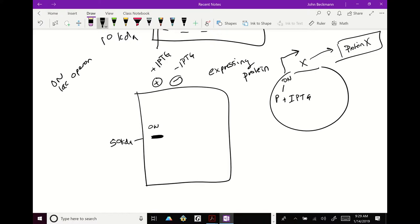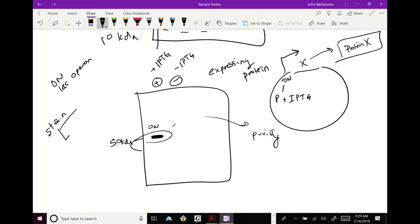And then what you're showing is when I add IPTG, it turns my gene on. I can make the protein. And then from then on, I can purify. But now you know that it's working because you can see it on the SDS page. And yes, the stain, there's different stains, many different types of stains. But Avery was correct when she said Coomassie is very, very common stain that you will see. It's blue. And it binds to protein.